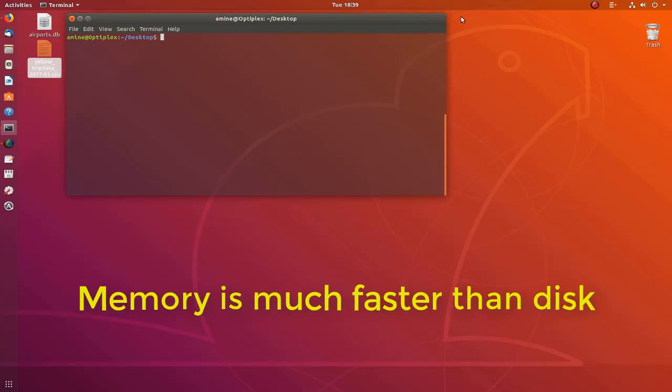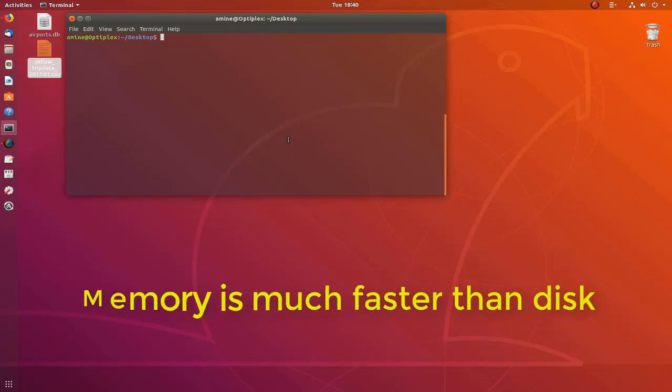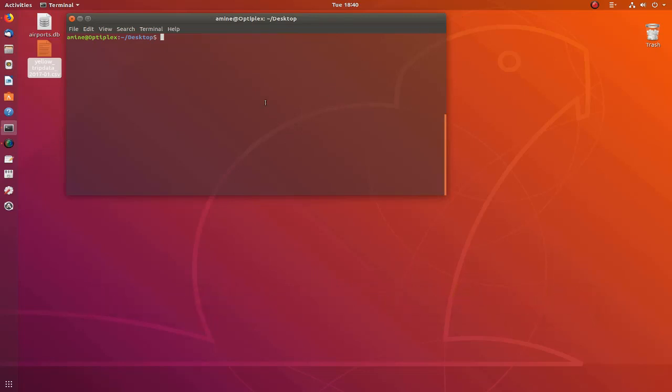So in this example I will show you how you can actually increase the performance of SQLite database using in-memory database. Instead of creating a disk file for our database, we will create the database in the memory.